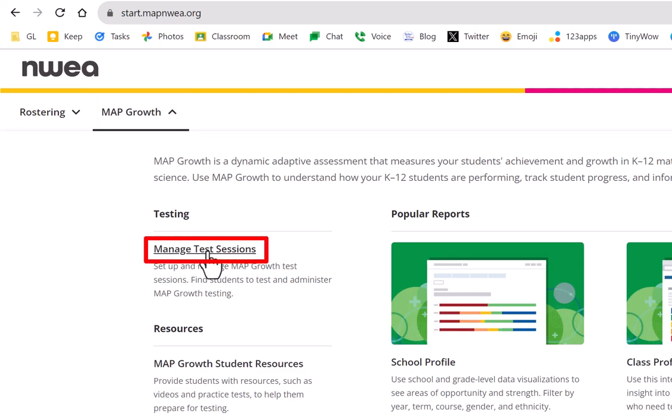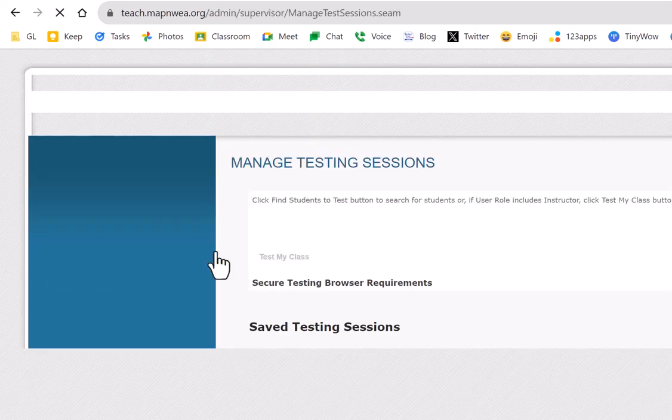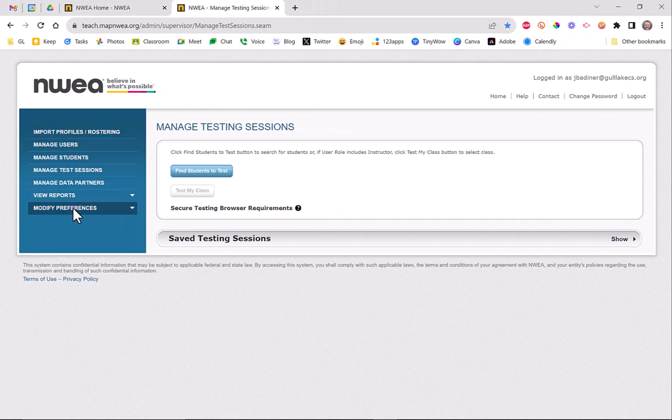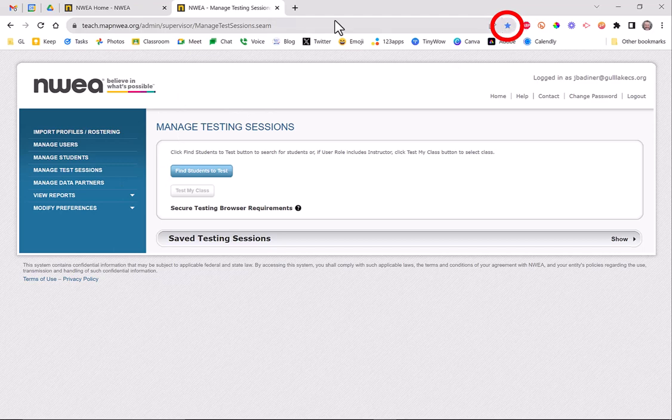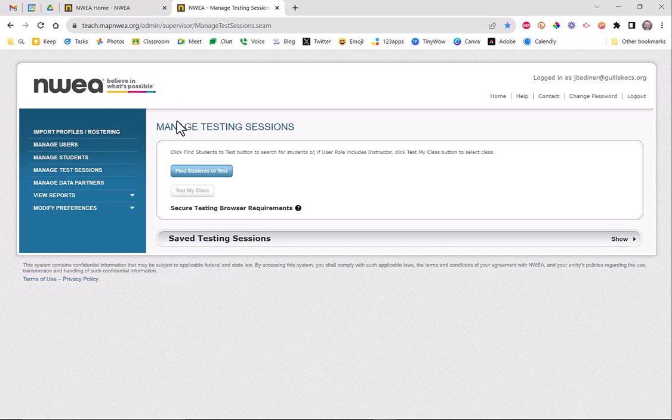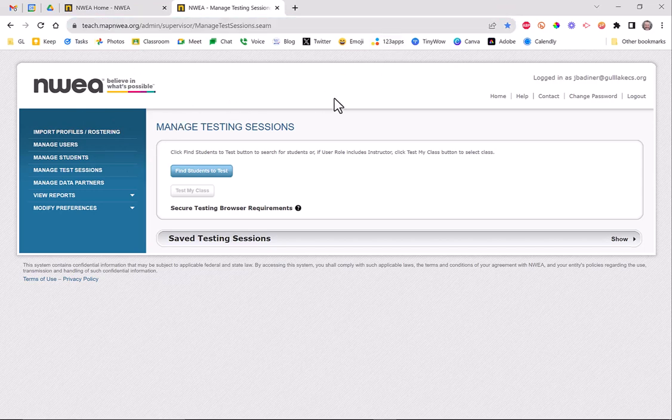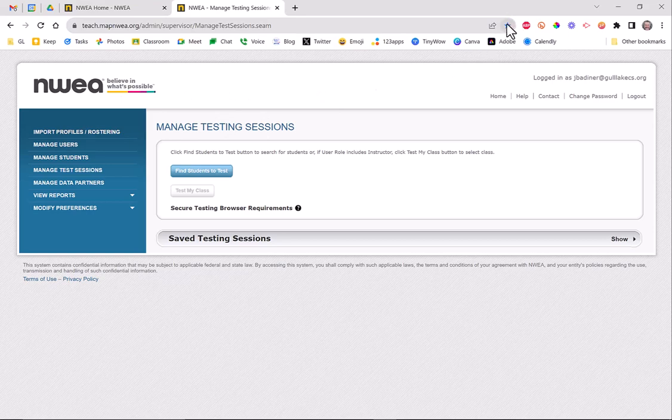This is really where you want to go. As you can see, mine is bookmarked. This is the site I bookmark. I don't just bookmark the NWEA home page, I bookmark this specific address.